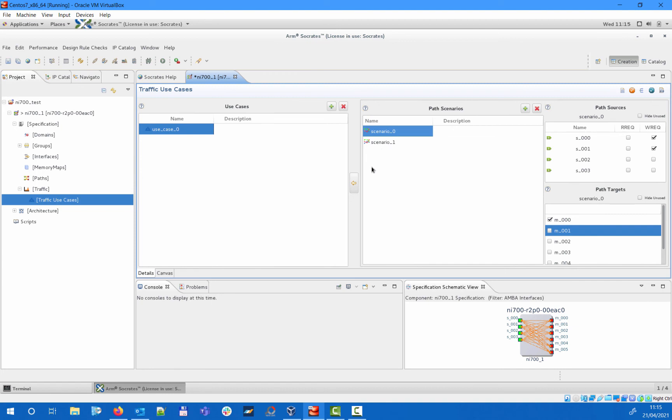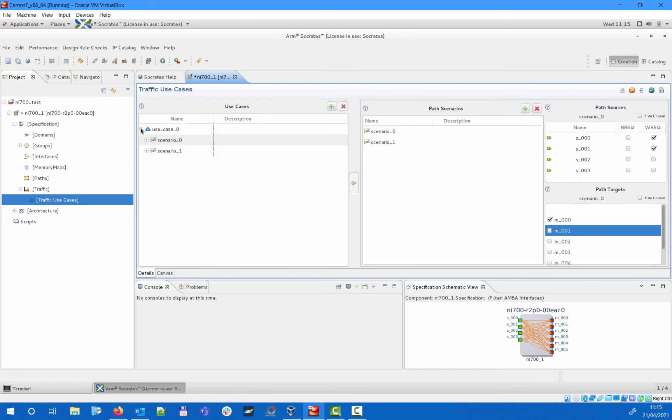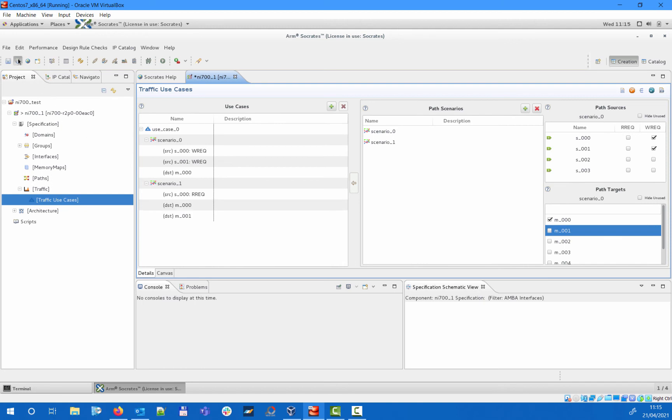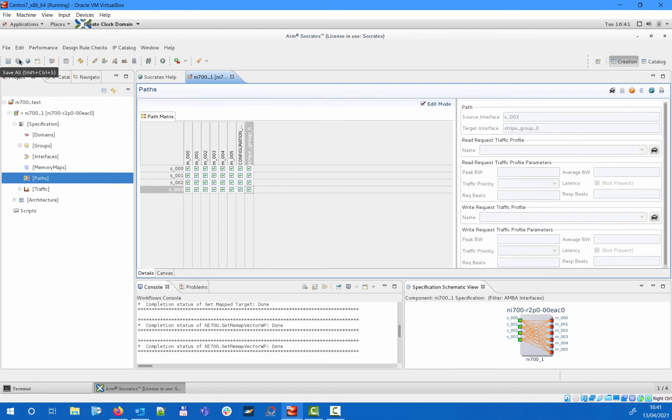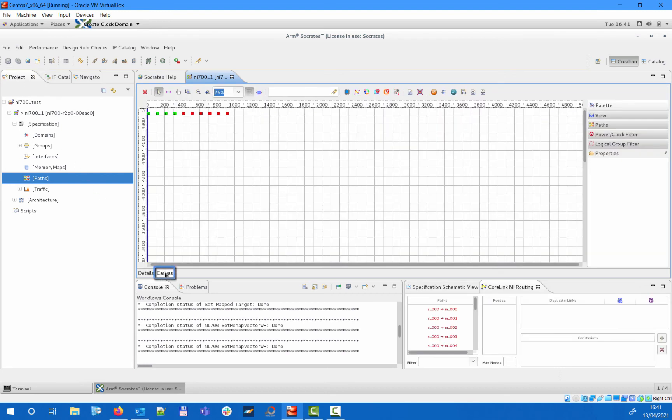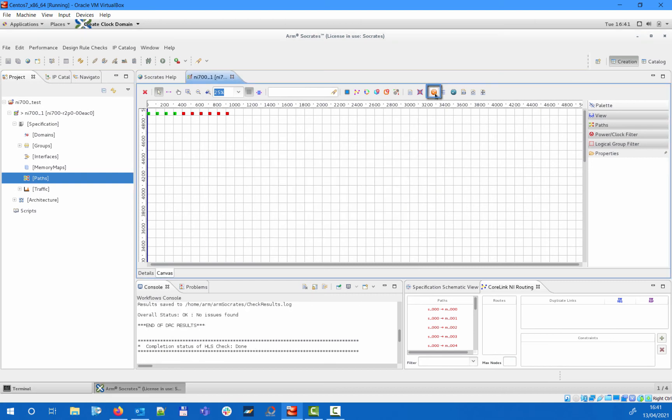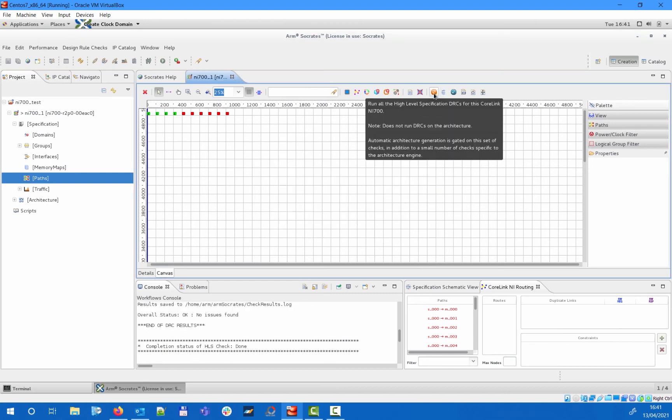We then link both scenario 0 and scenario 1 to use case 0, which means that we need our design to support scenario 0 and scenario 1 happening together. Now that we specified all the required specification options, let's switch to the canvas editor. You can also run the built-in design rule checks from the canvas toolbar and make sure your specification doesn't contain any errors prior to starting to create the internal architecture.